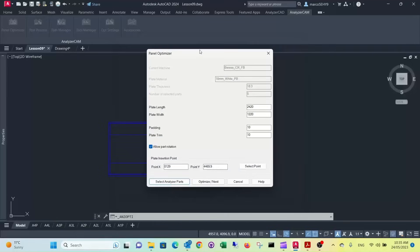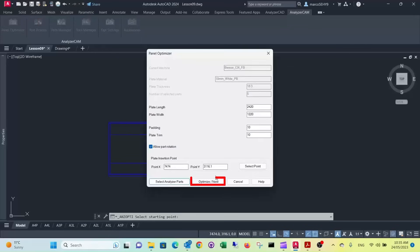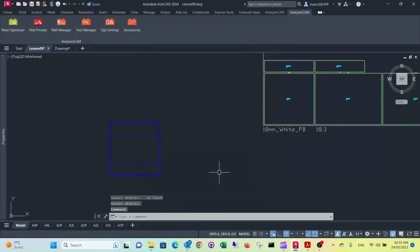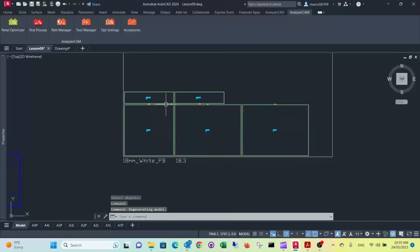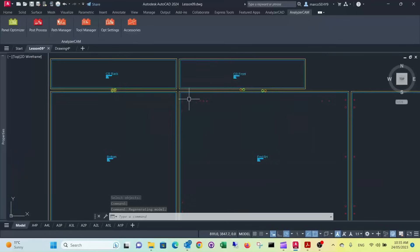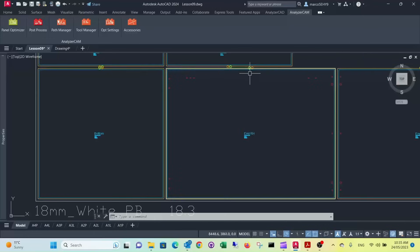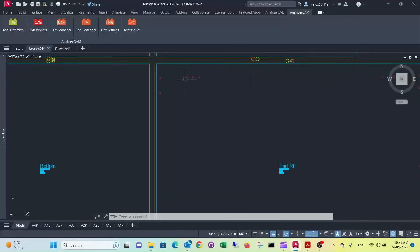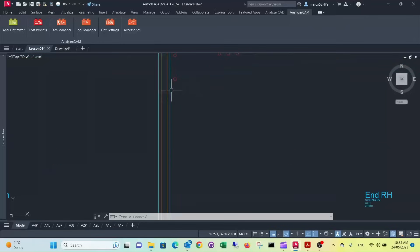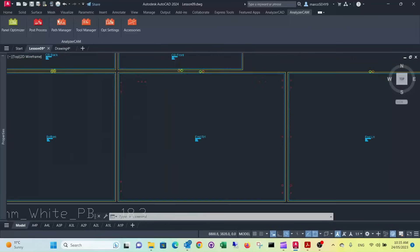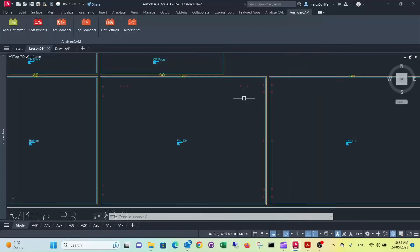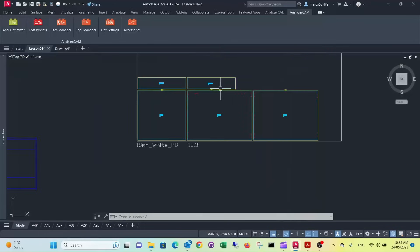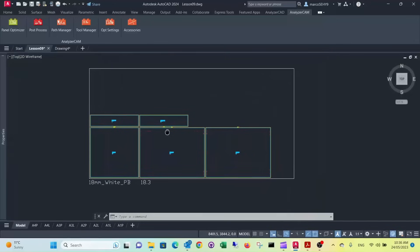Continue with optimization. We select the point where we want to have the panel inserted, and then we press optimize nest. So it has drawn us all the parts and nested them. There is the toolpaths for our surrounding cutters. There is the drillings for our hinge blades. Here are the dowel holes. So that's basically all it is.